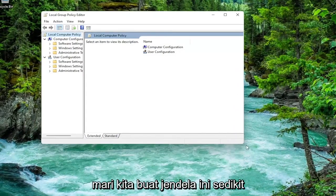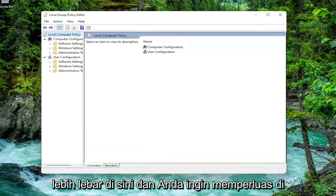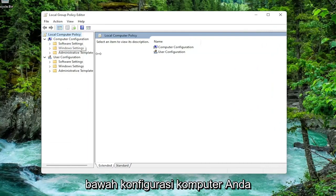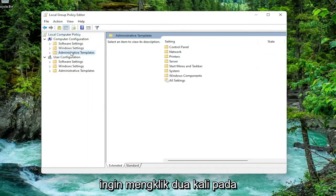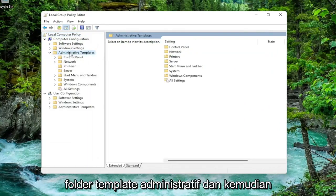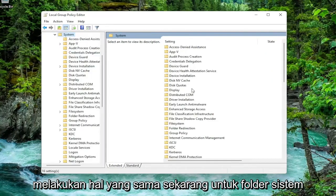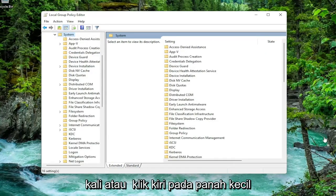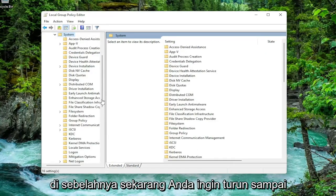You want to expand underneath Computer Configuration and double-click on the Administrative Templates folder. Then do the same for the System folder — you can double-click on it or left-click on the little arrow next to it.